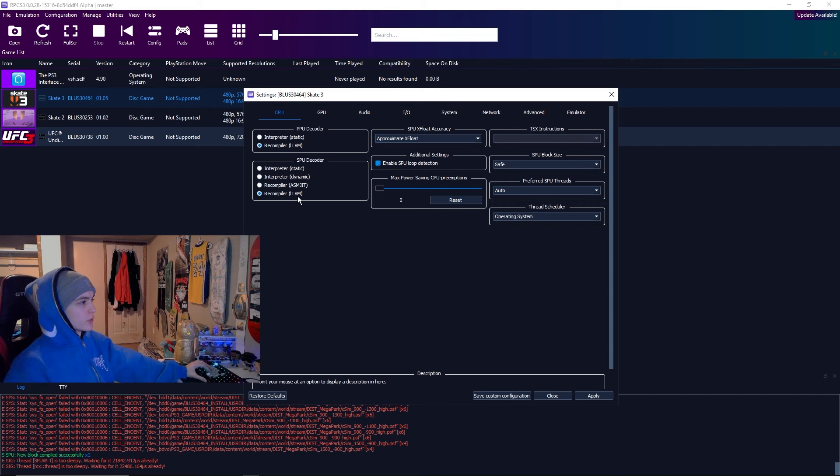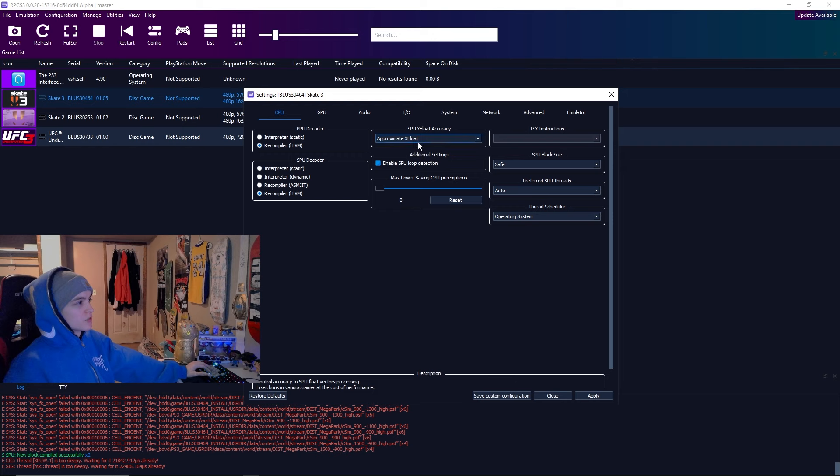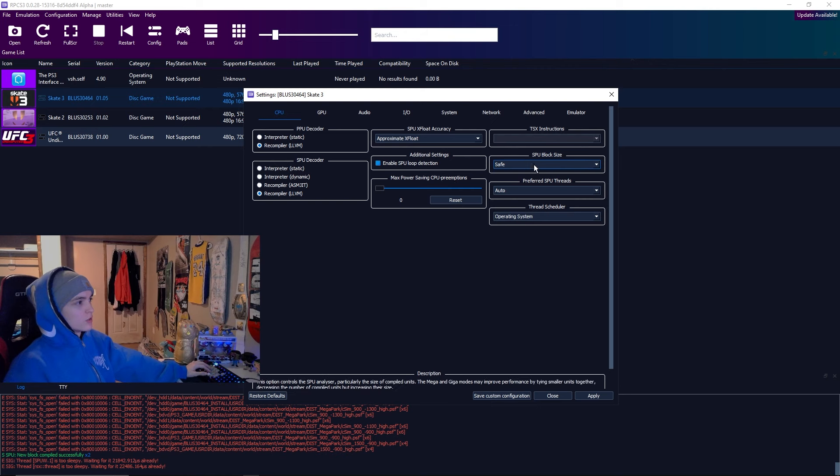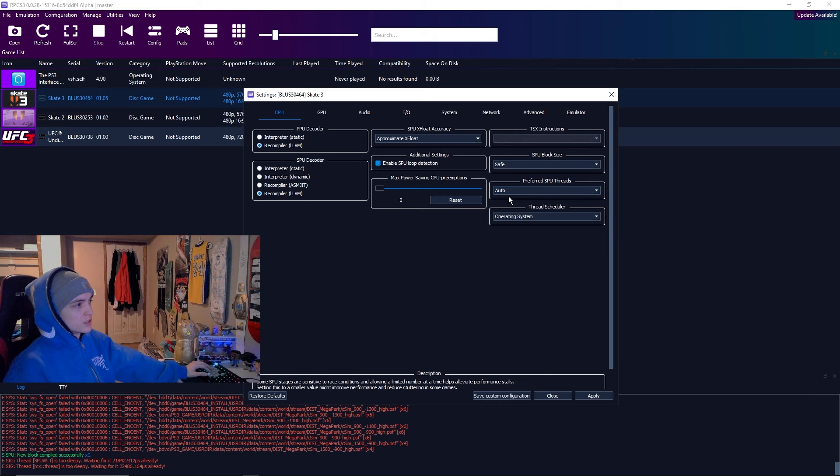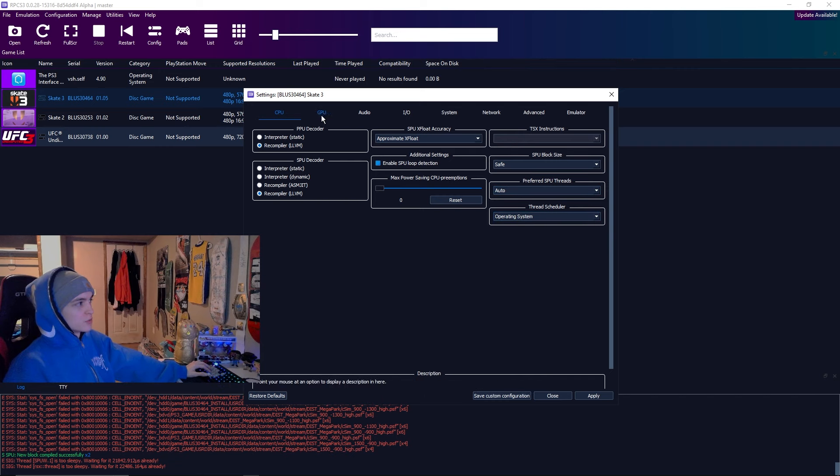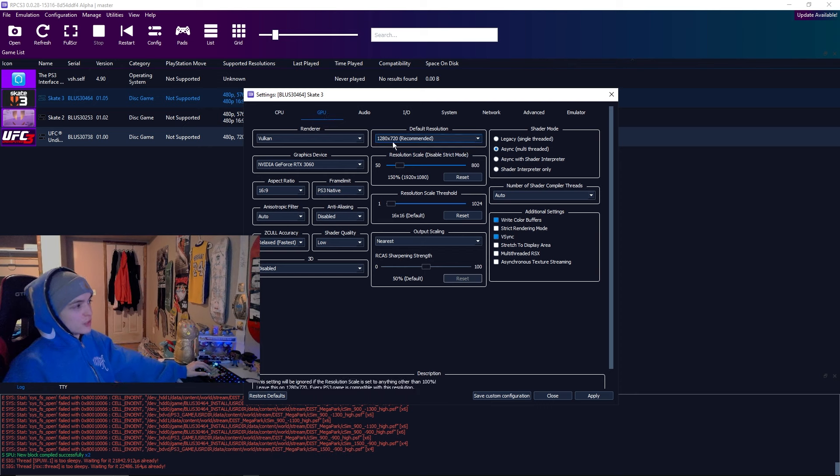You want your PPU decoder to be recompiler. SPU decoder to be recompiler as well. SPU xflow accuracy, approximate xflow. Additional settings, have this turned on. And then max power saving CPU, you want that at zero. SPU block size, safe. Preferred SPU threads, auto. Thread scheduler, operating system. So that's all for CPU.